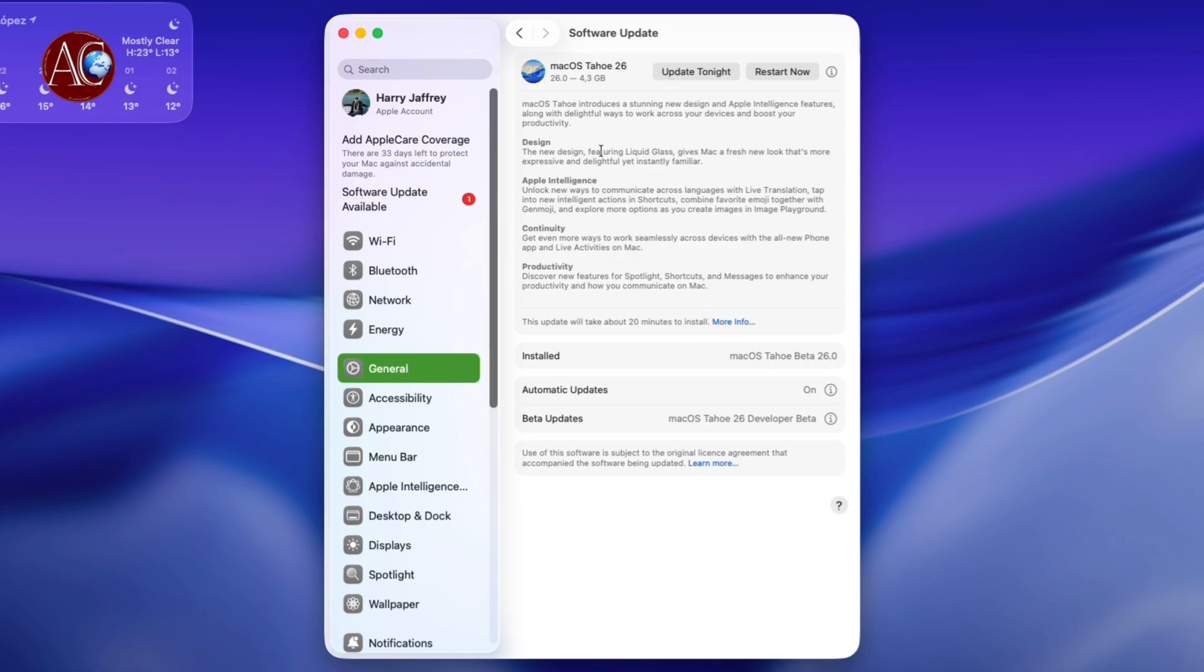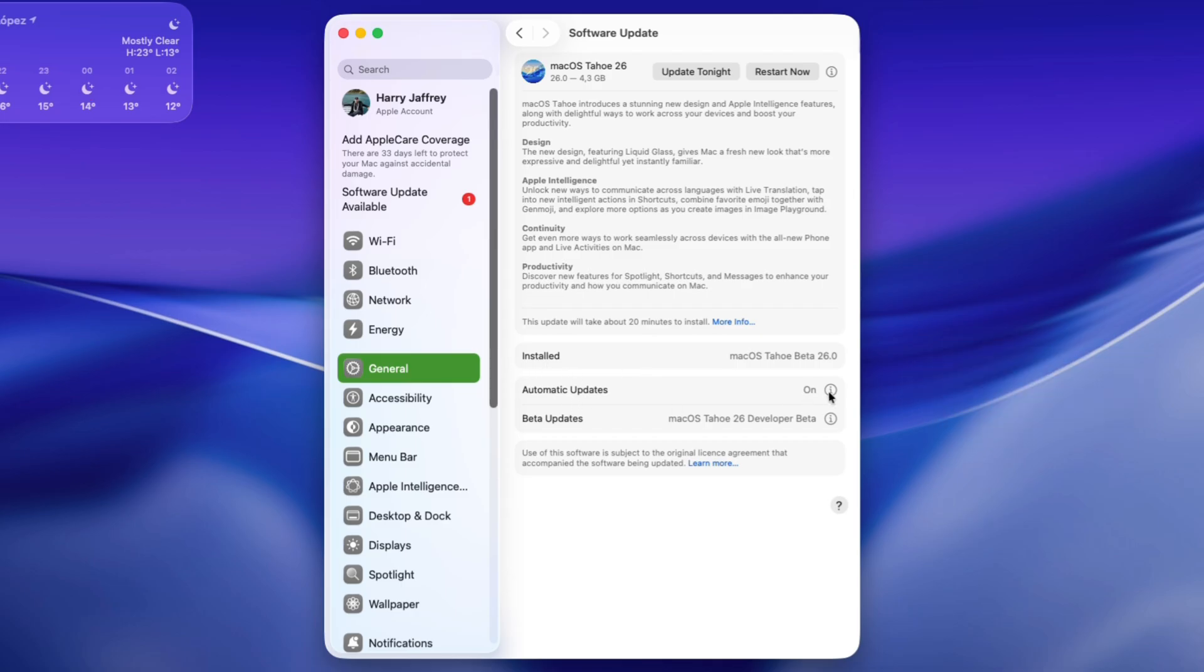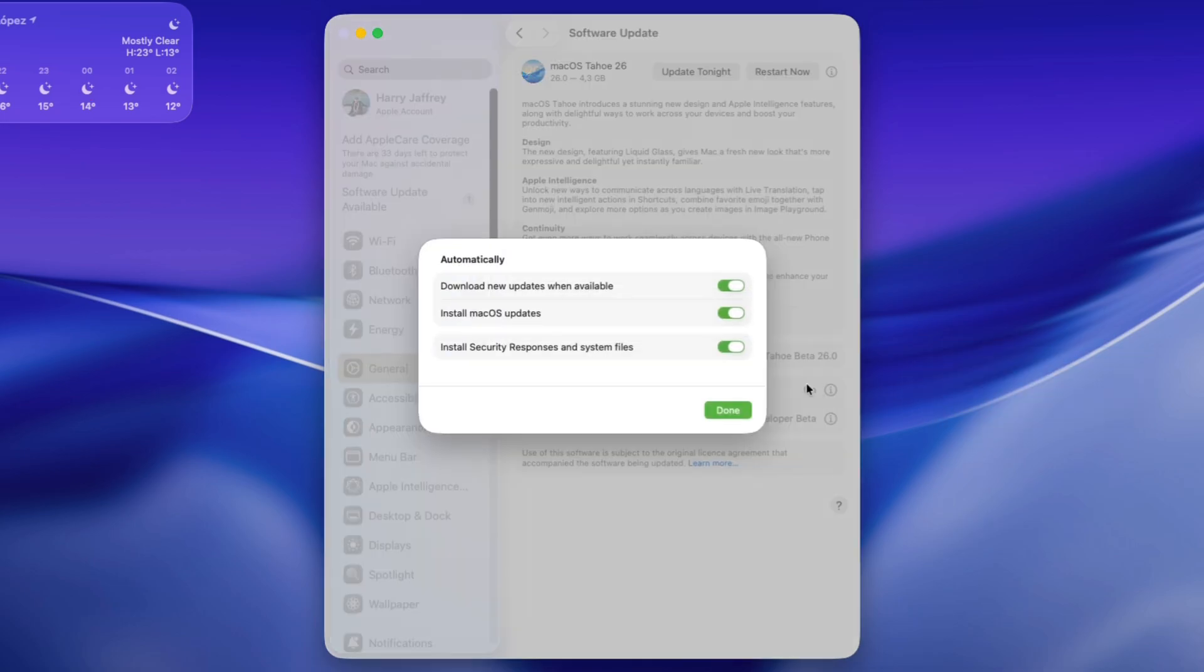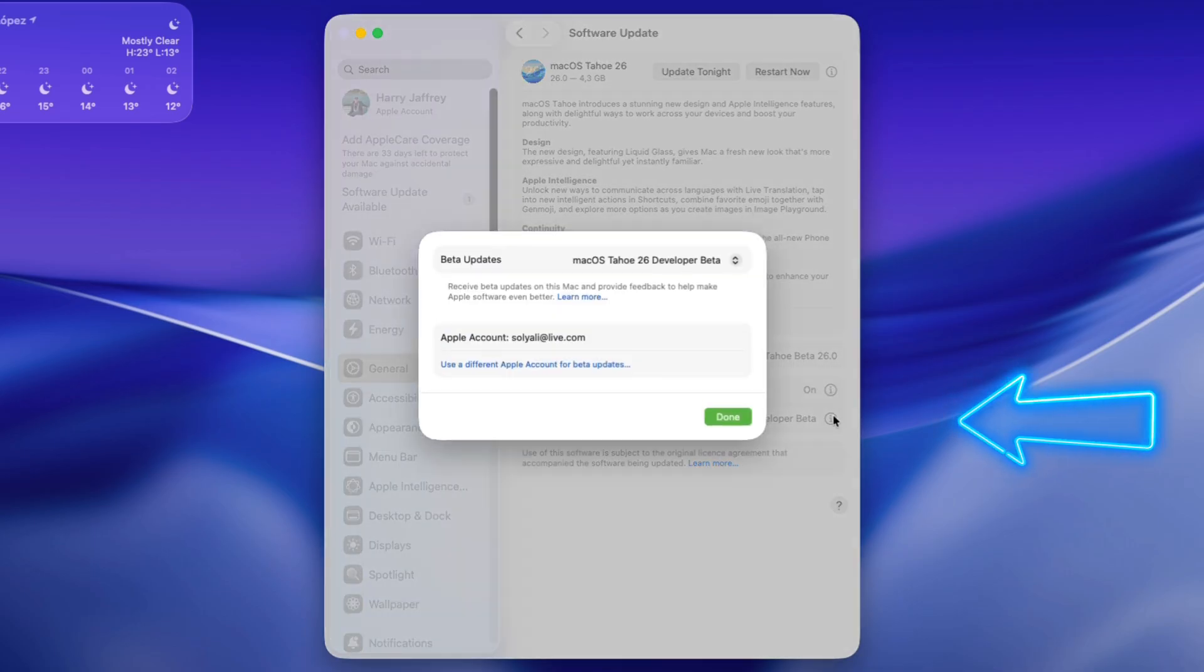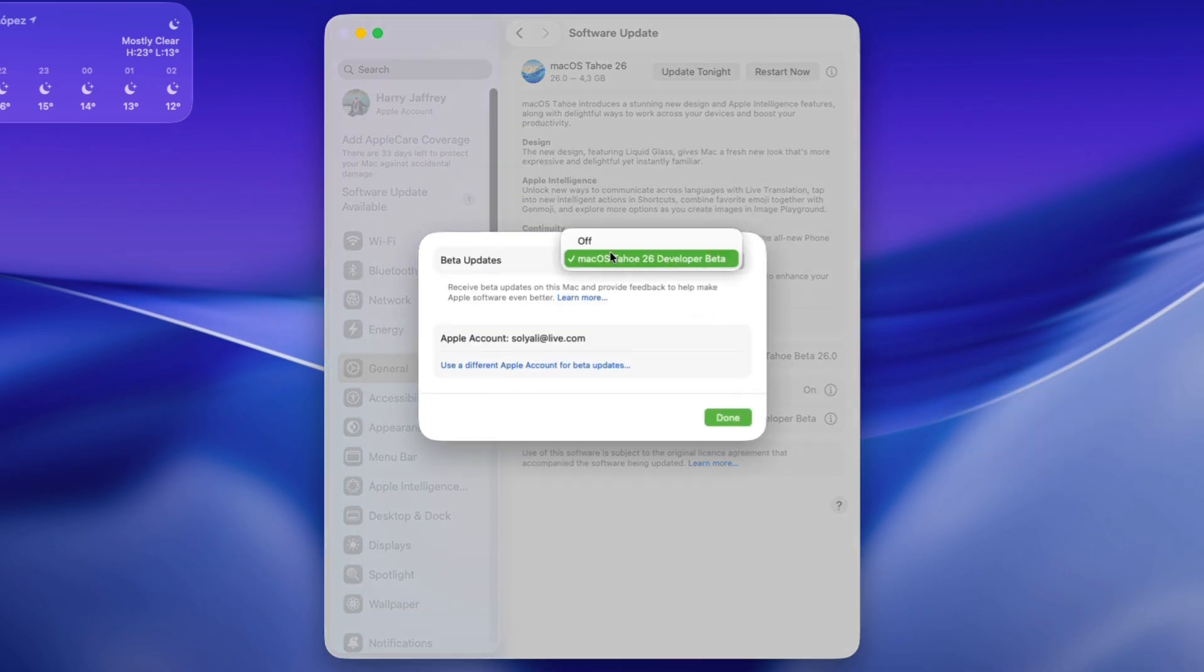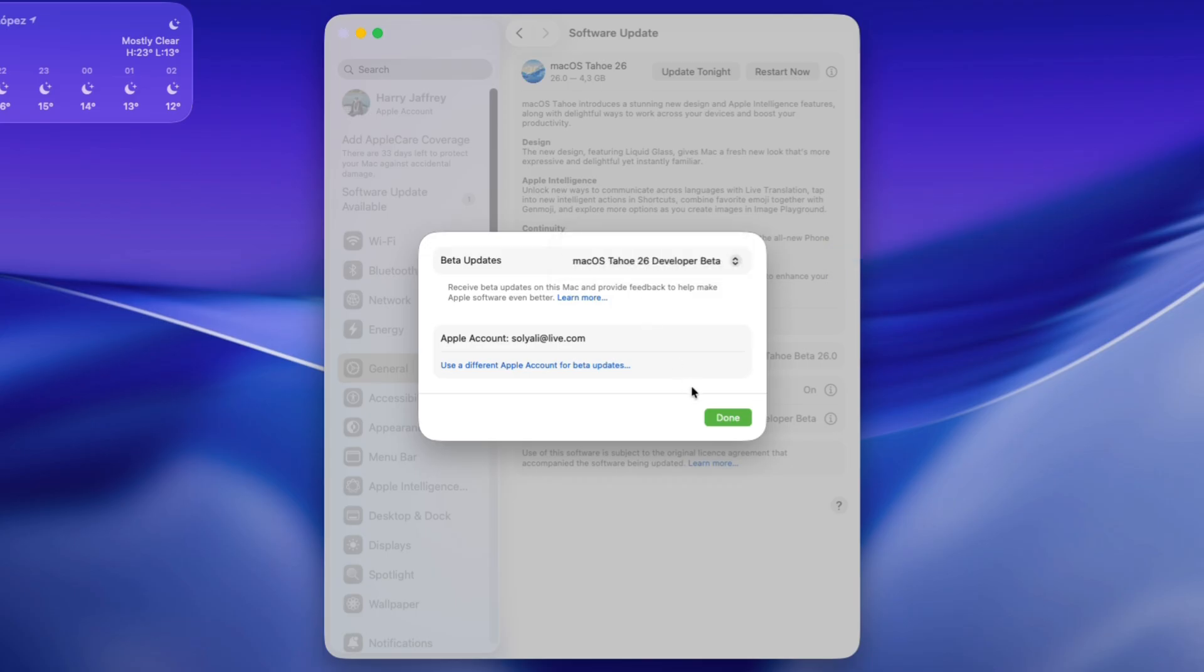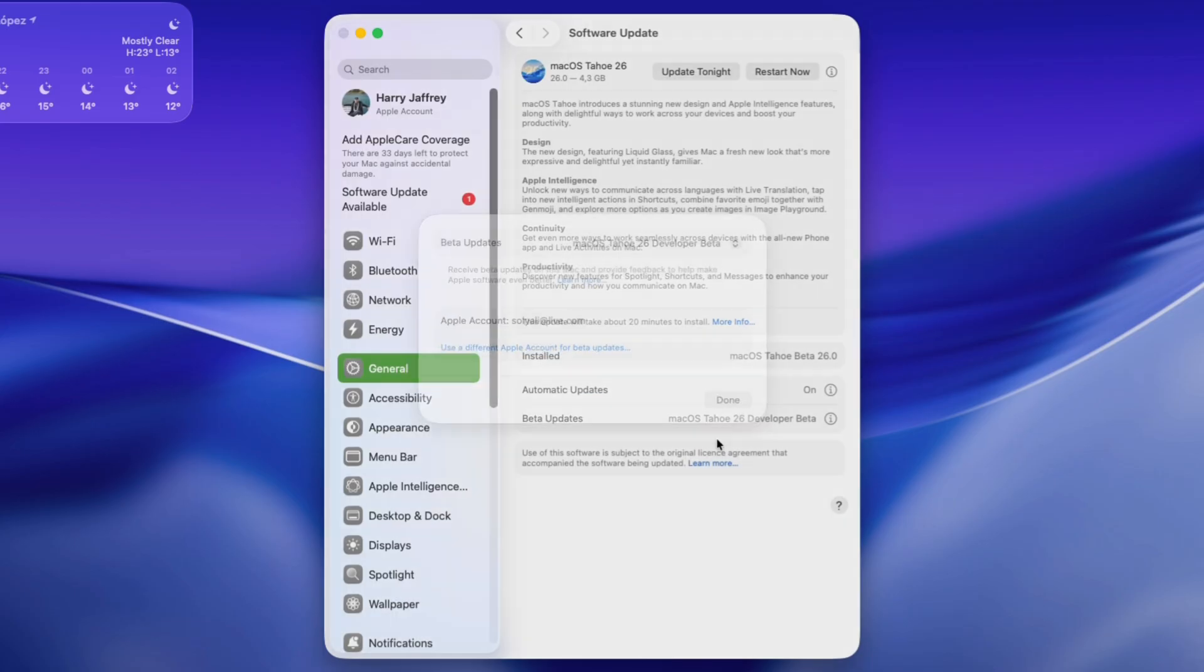Here we have Update Tonight or Restart Now. If you don't see this, you see here Automatic Updates - you have to put all these options on. Also, Beta Updates - you have to click here. If it's off, you have to turn it on.